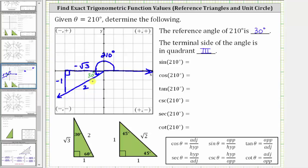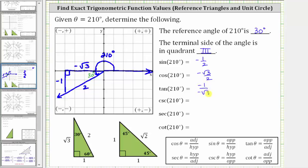Now let's find these six trig function values using the reference triangle. The sine of 210 degrees is equal to the ratio of the opposite side to the hypotenuse, which is negative one divided by two, or negative one-half. Cosine of 210 degrees is equal to the ratio of the adjacent side to the hypotenuse, which is negative square root three divided by two. Tangent of 210 degrees is equal to the ratio of the opposite side to the adjacent side, which is negative one divided by negative square root three, which simplifies to one divided by square root three.